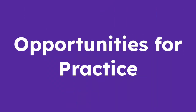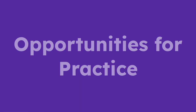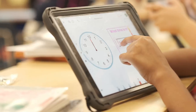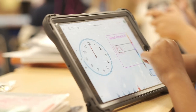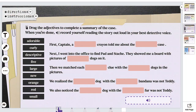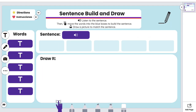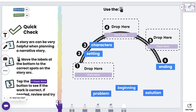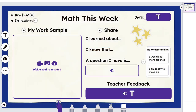Lessons in the Seesaw Library offer students multiple opportunities to engage in purposeful practice of skills independently. Teachers can assign multimodal practice activities, open-ended instructional templates, quick checks, and more for students to complete using Seesaw's multimodal tools to explain their thinking.